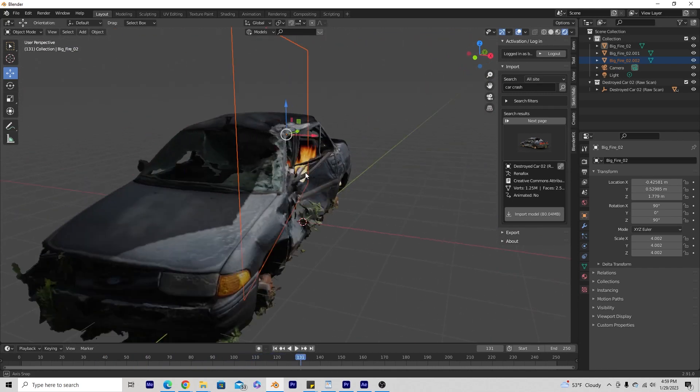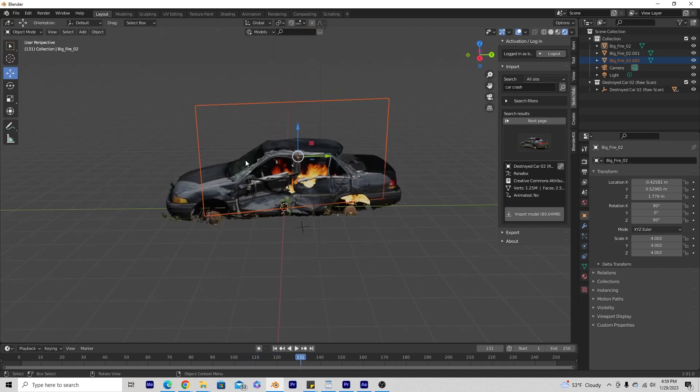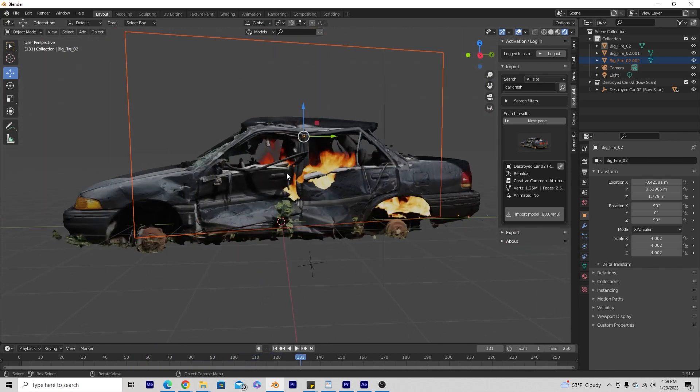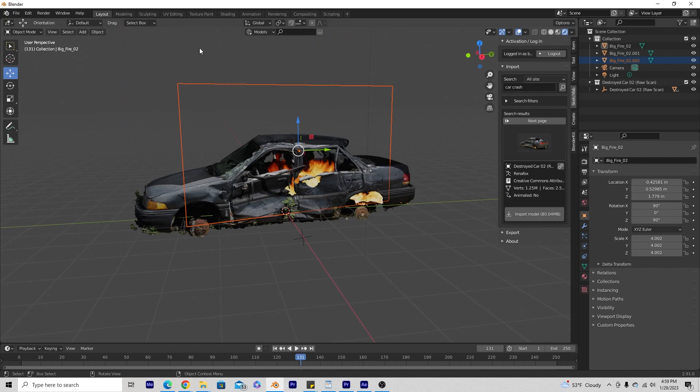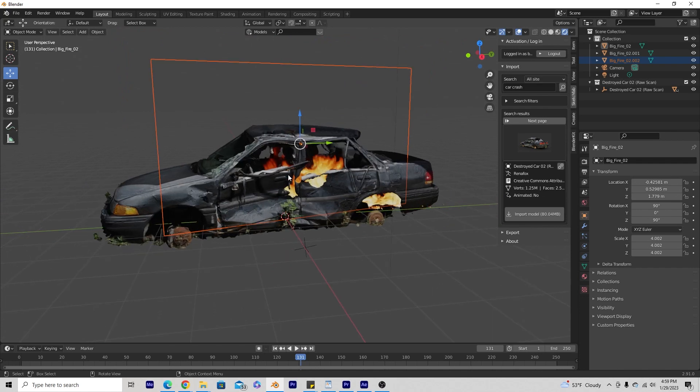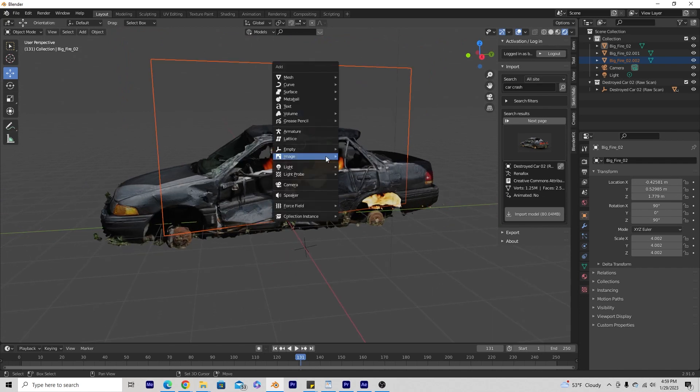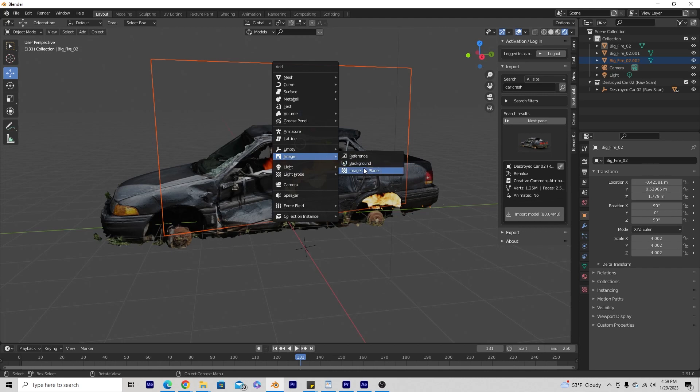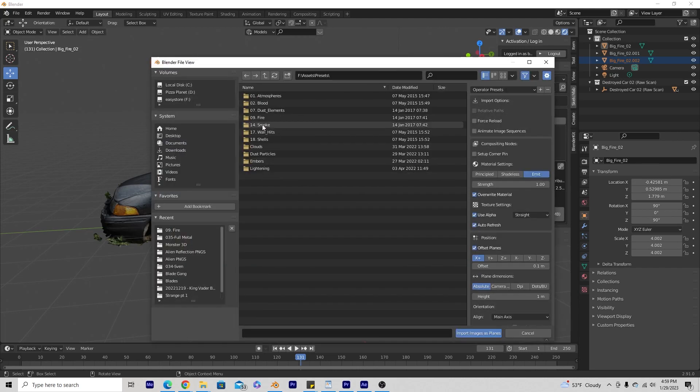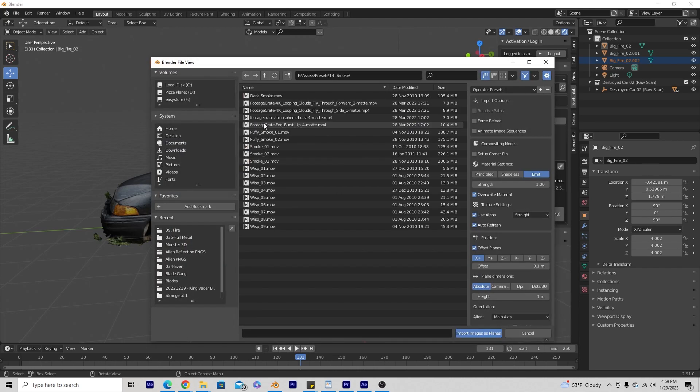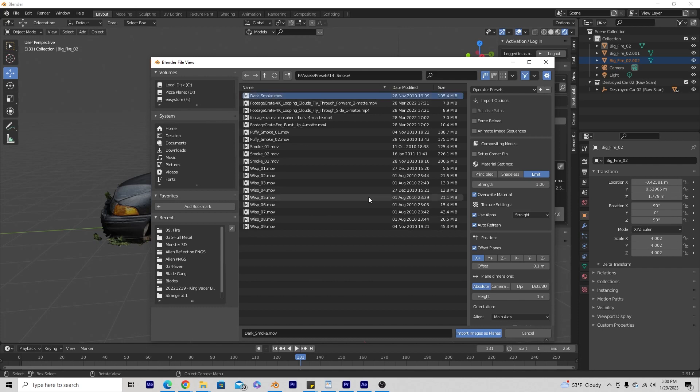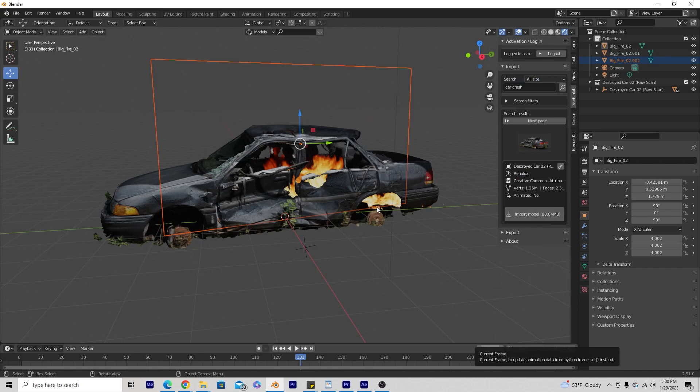And that's a very useful tool, images as planes. If I want to add particles and different things on top of that smoke, I can do all that too. So Shift-A, go to images as planes. I'm going to go to my smoke assets here. Let's just do dark smoke and make sure emit is selected. Go to import images as planes.